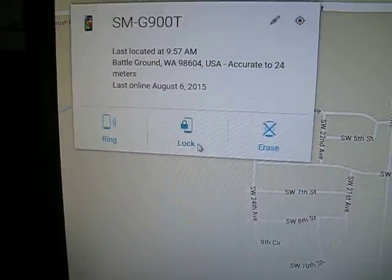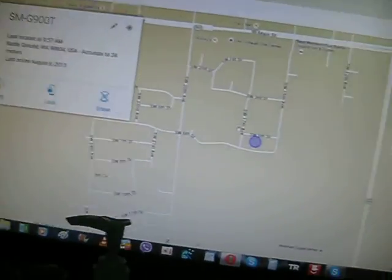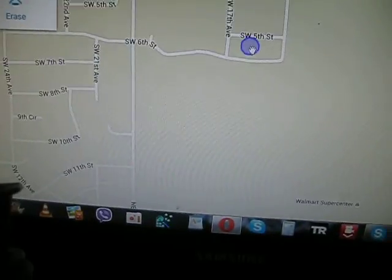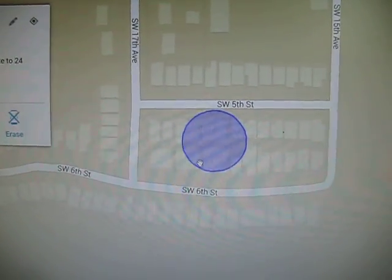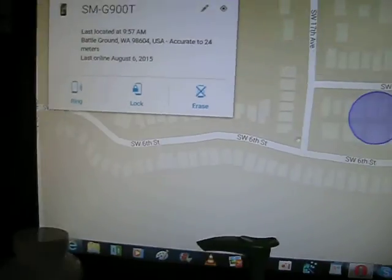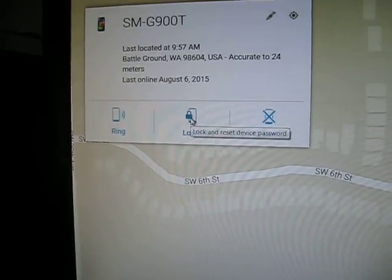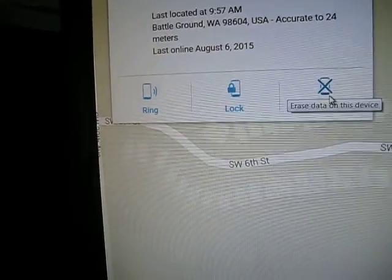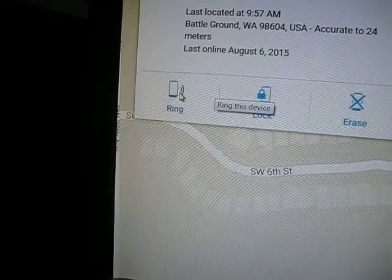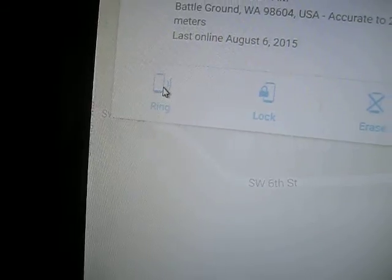You are located right over here. So I can lock my phone, I can erase my phone, or I can give my phone a ring. Let's give the phone a ring.